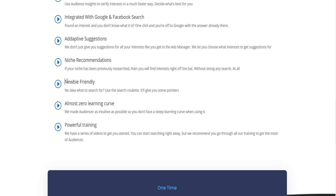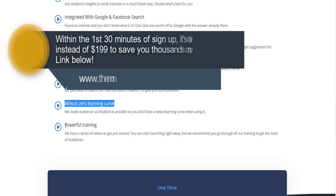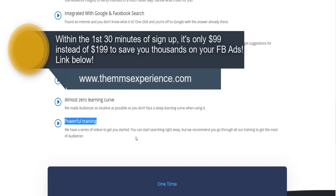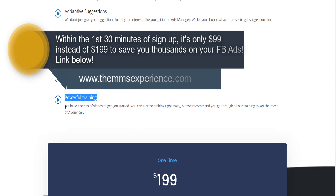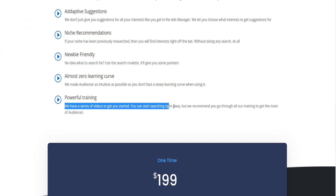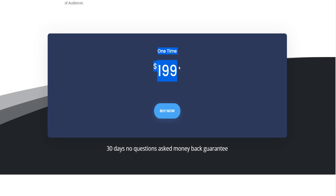It's not flat. There's a great incentive: for 30 minutes after you sign up as a free account, you get to buy Audiencer for half the price. So that's $99, but that's valid for only 30 minutes.